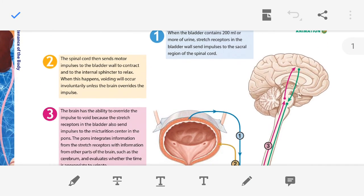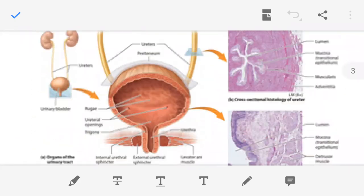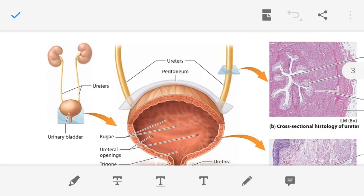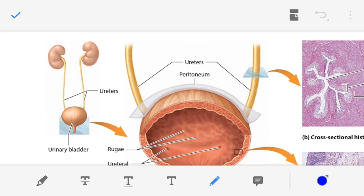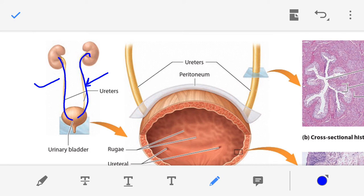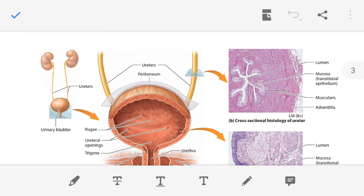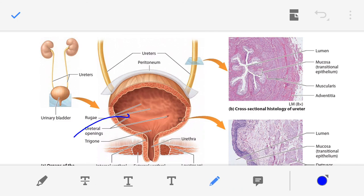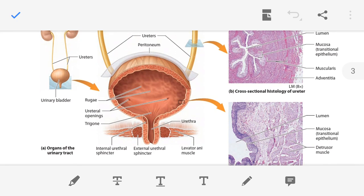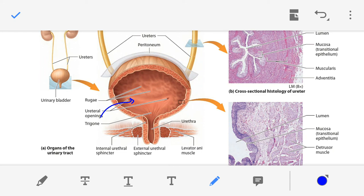We know that in the kidney urine is formed, and with the help of the two ureters, urine is transported into the urinary bladder. When the bladder is filled with approximately 200 ml or more of urine, we have an urge for urination.